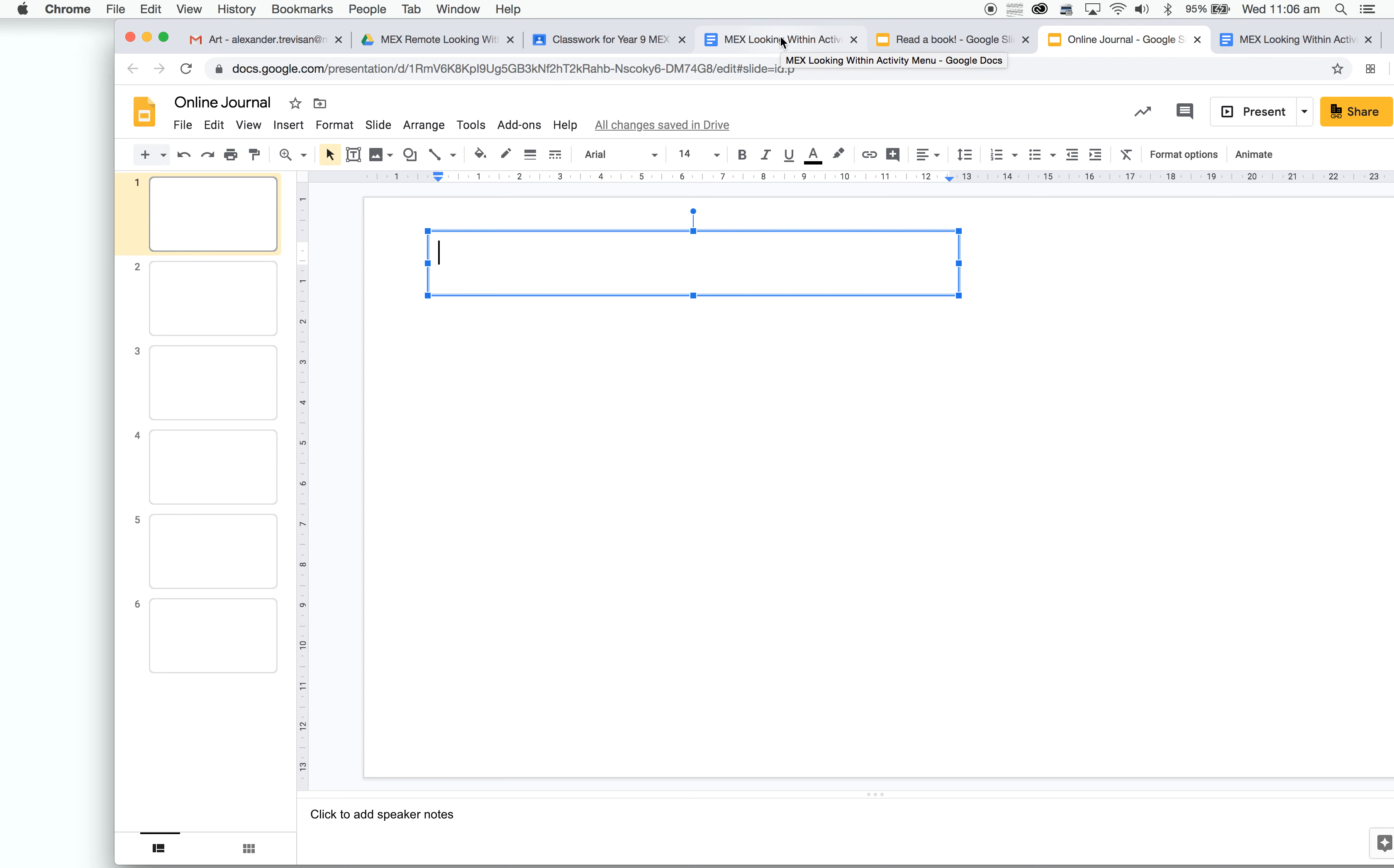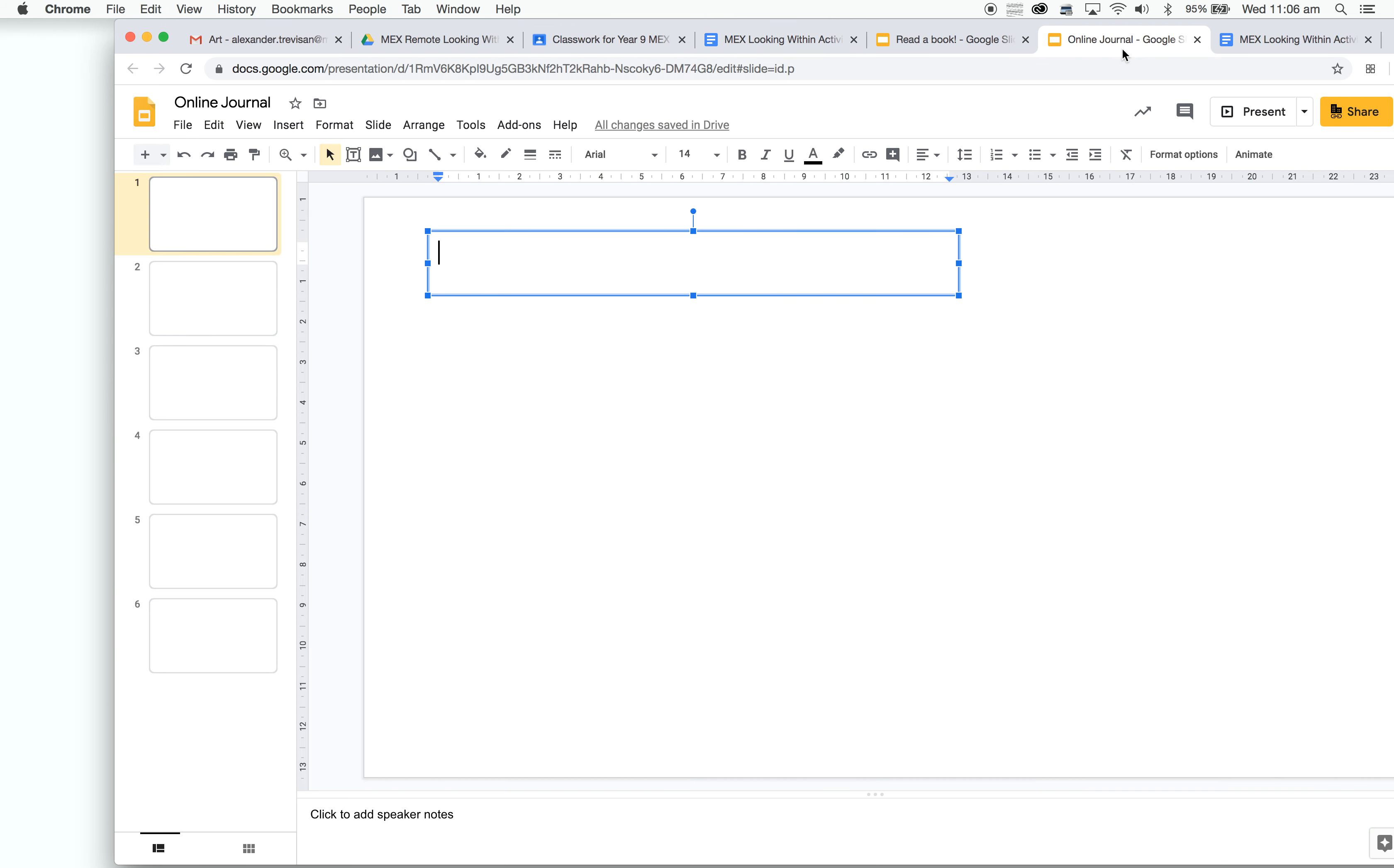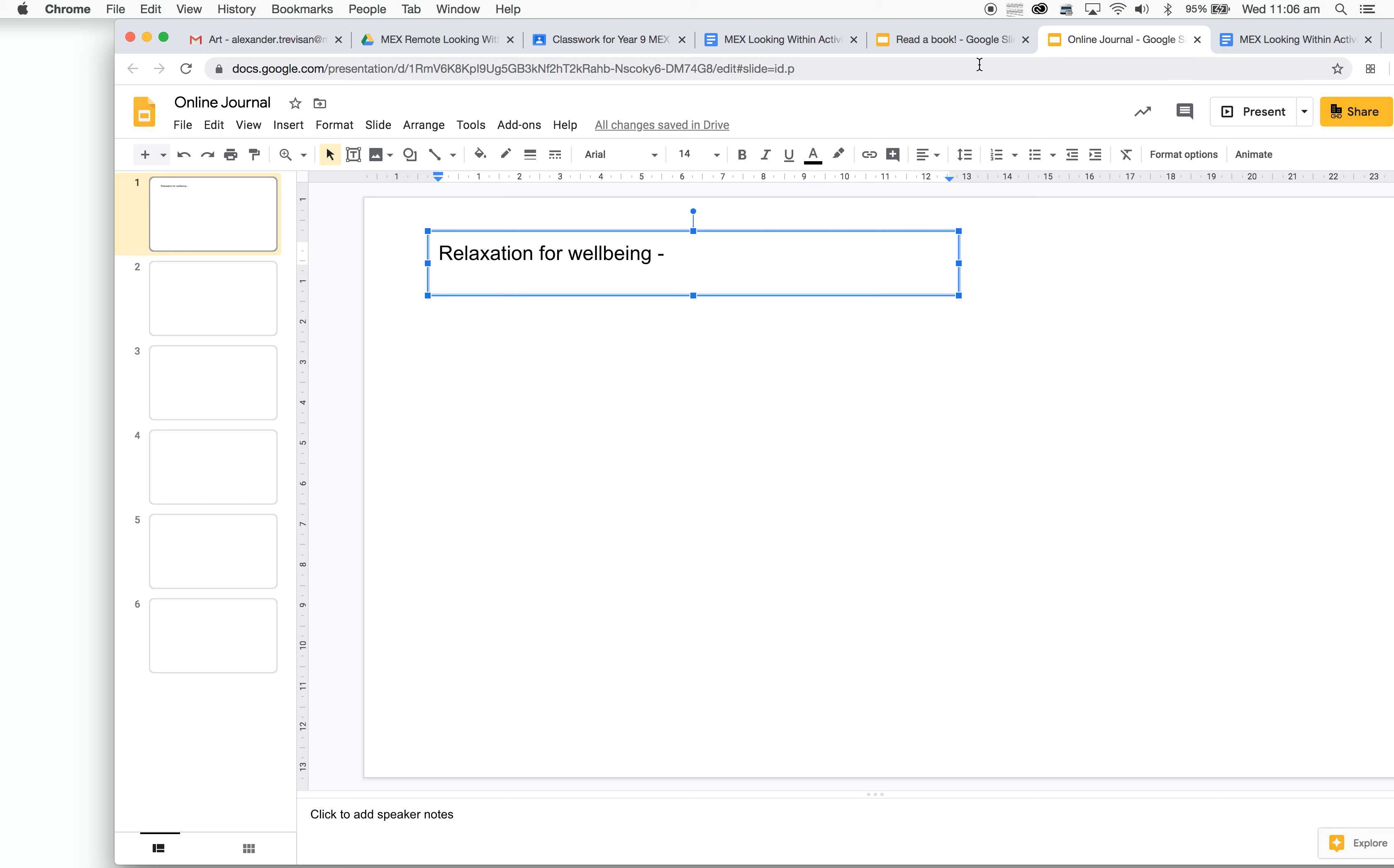Today we're looking at Relaxation for Wellbeing, so I'm going to write that. Then if I have a look at my diagram again, Read a Book for Pleasure and Write a Review. Back to my journal.